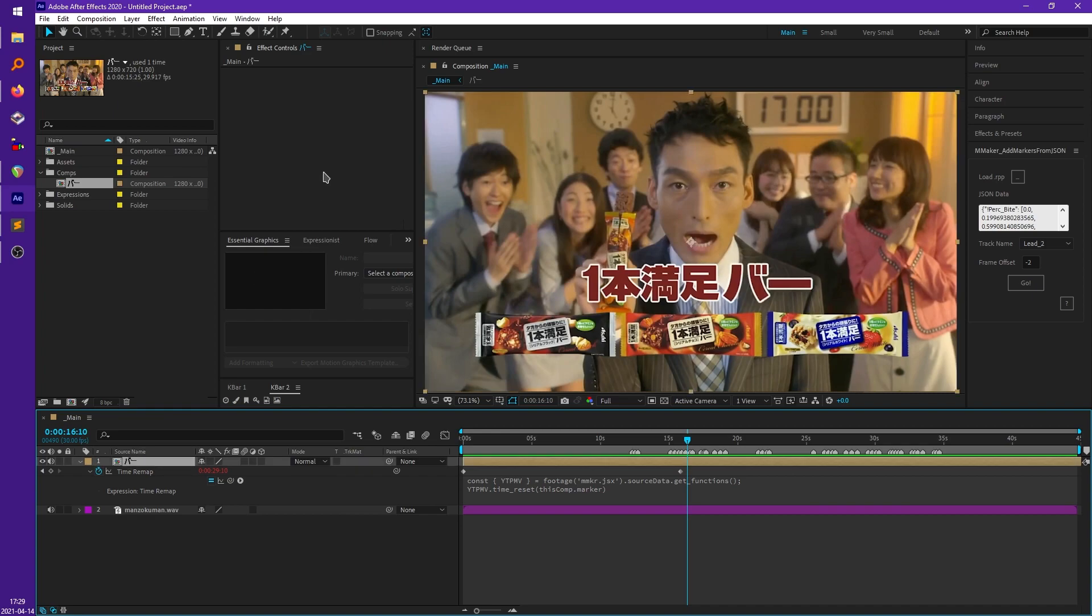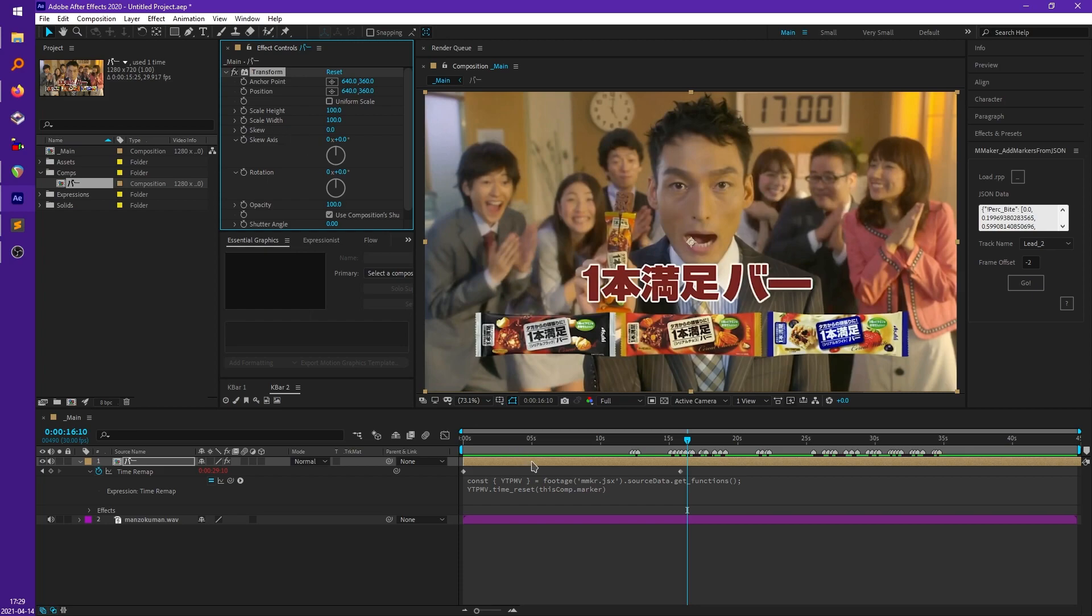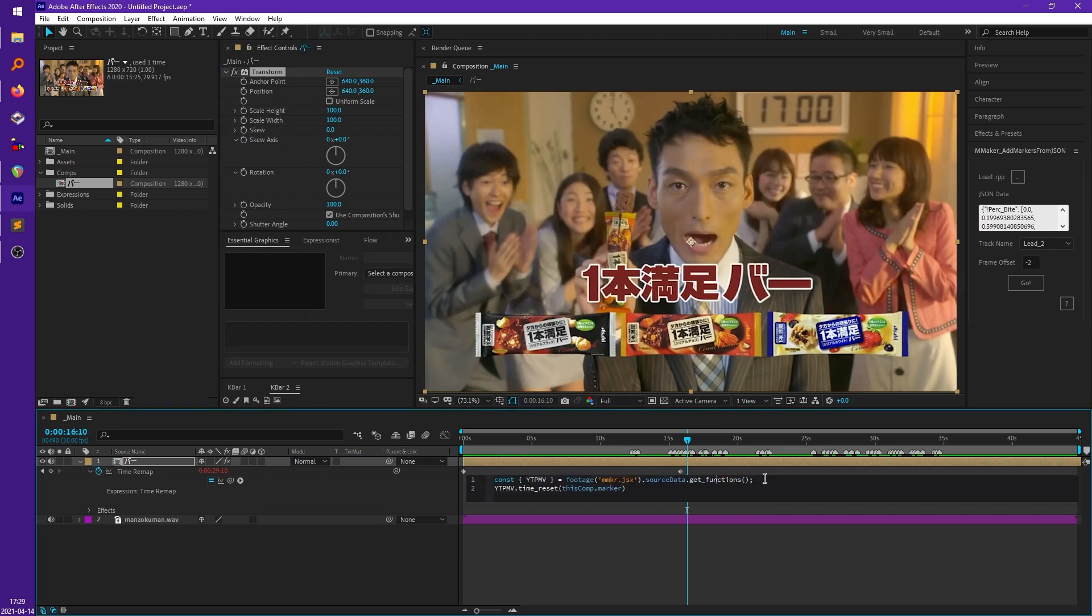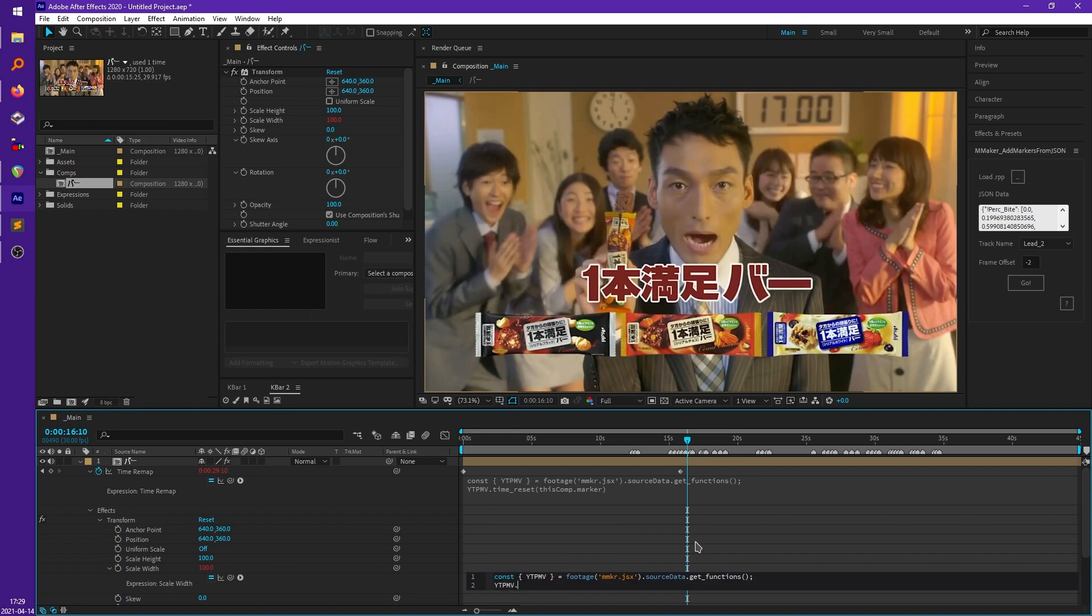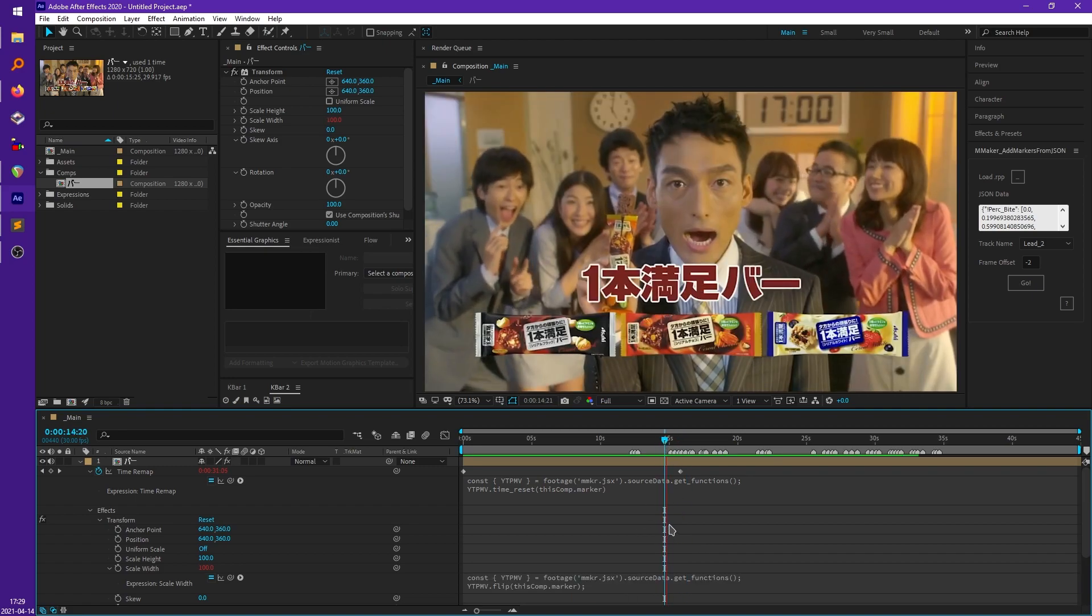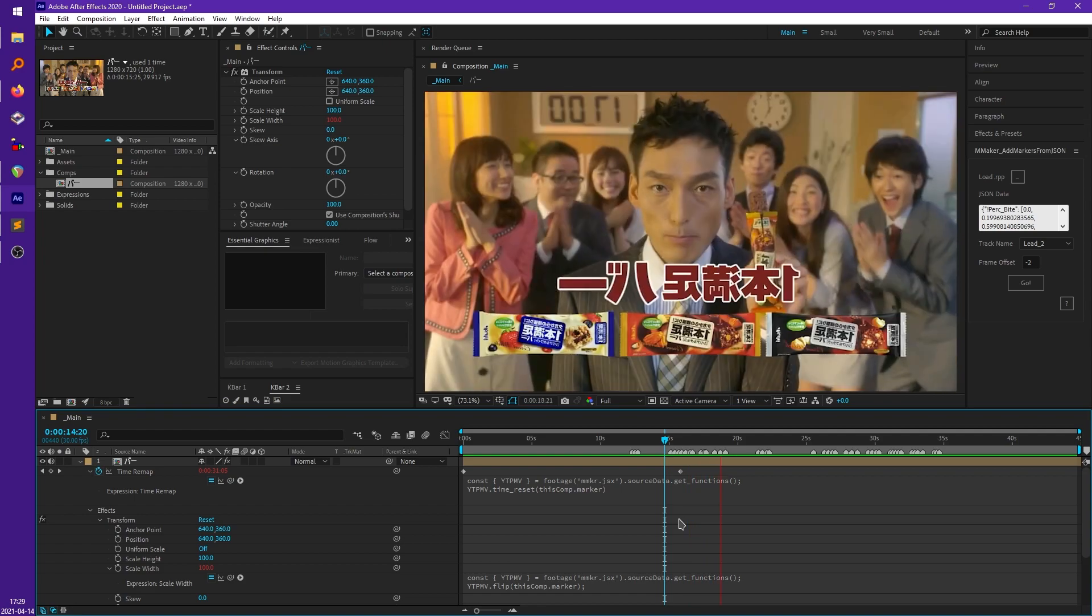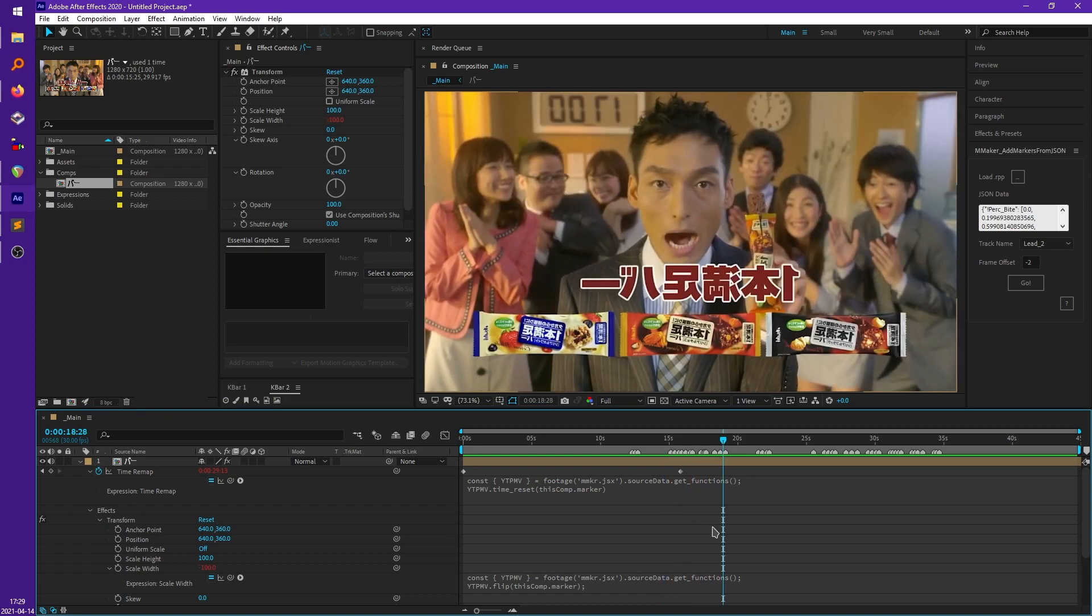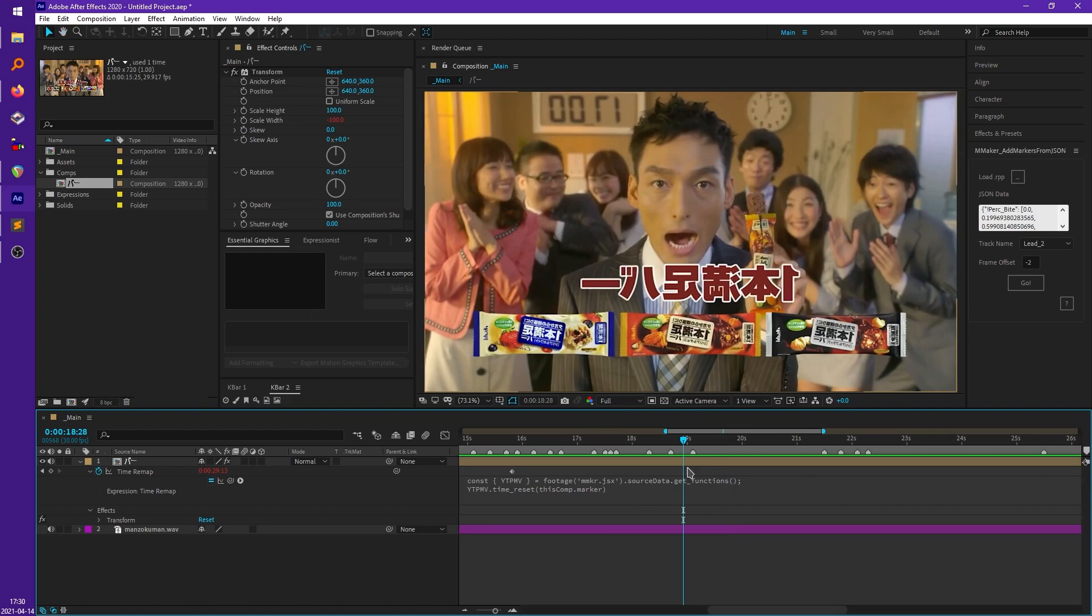Then for the flip, do a similar thing. We'll just apply the transform effect. Just copy this first line here because we will have to use at least this line in every expression that uses this jsx file. And all I have to do on this one is ytpmv.flip and the same thing, this comp.marker. And that's all there is to it.